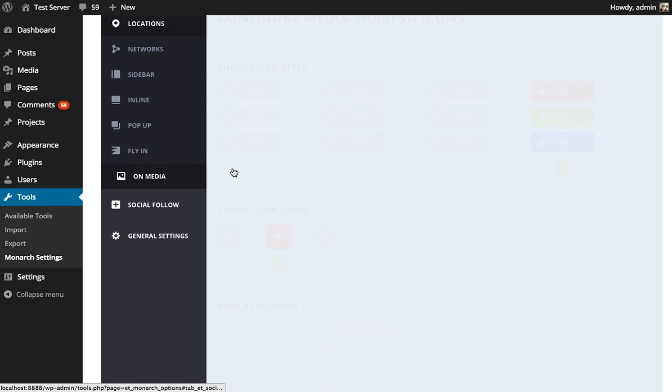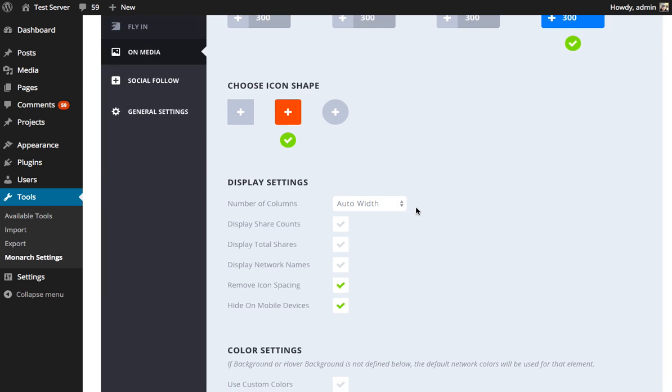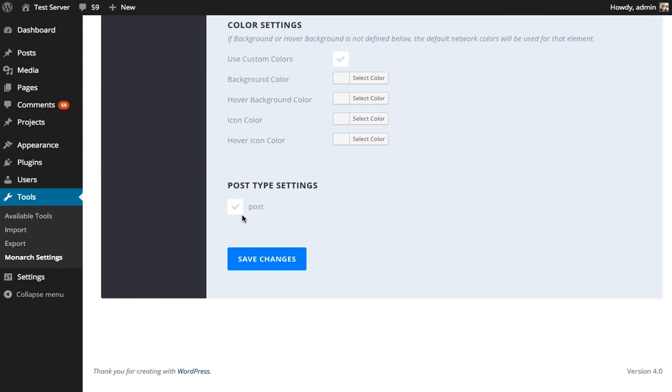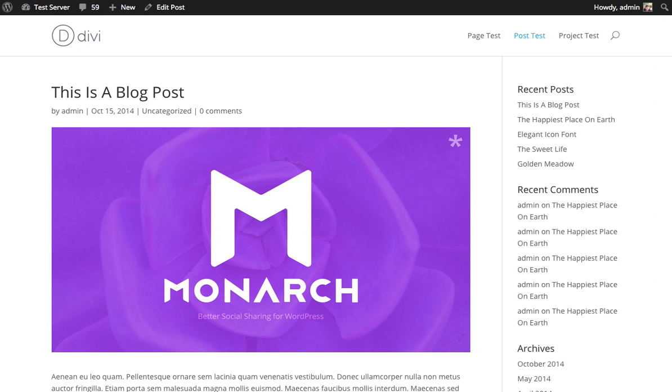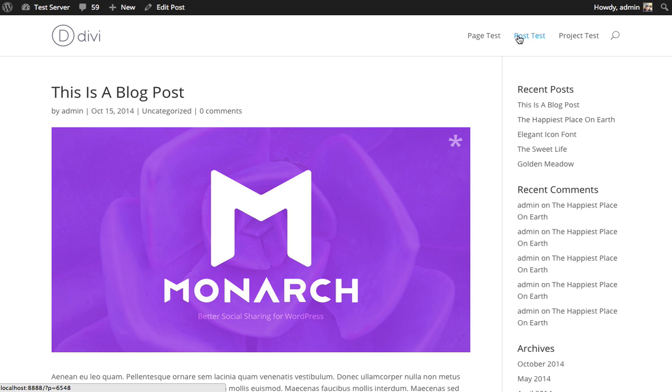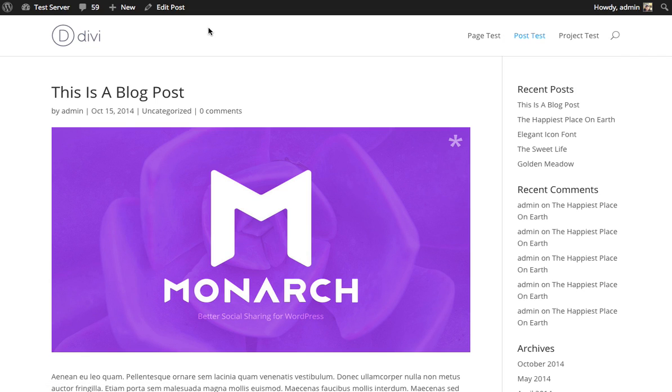And on the OnMedia settings, we can actually disable the post type. So, usually it's checked. We can disable posts. So, this is saying enable media sharing, but don't enable it automatically for any of my posts. So, right now we've enabled the location, but it's disabled by default, which means that we can go to our post.